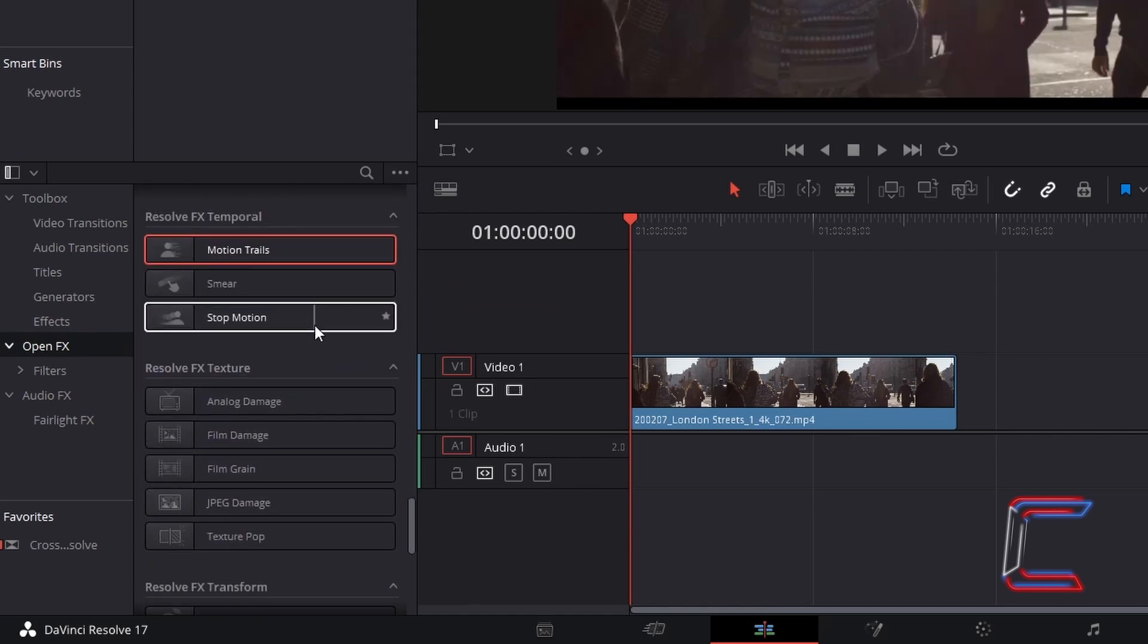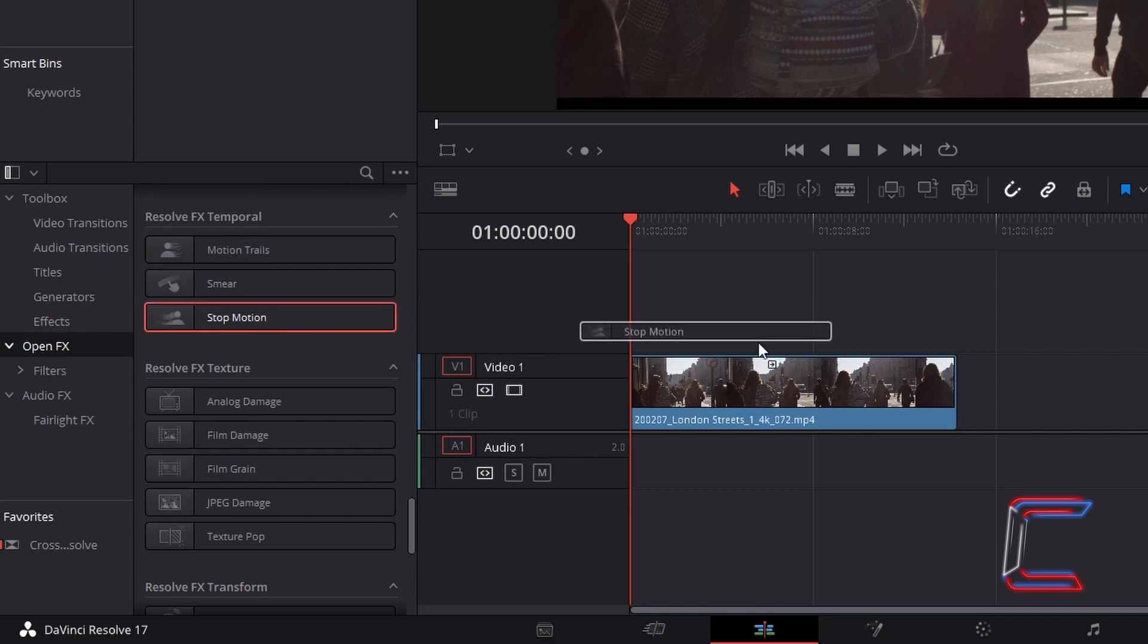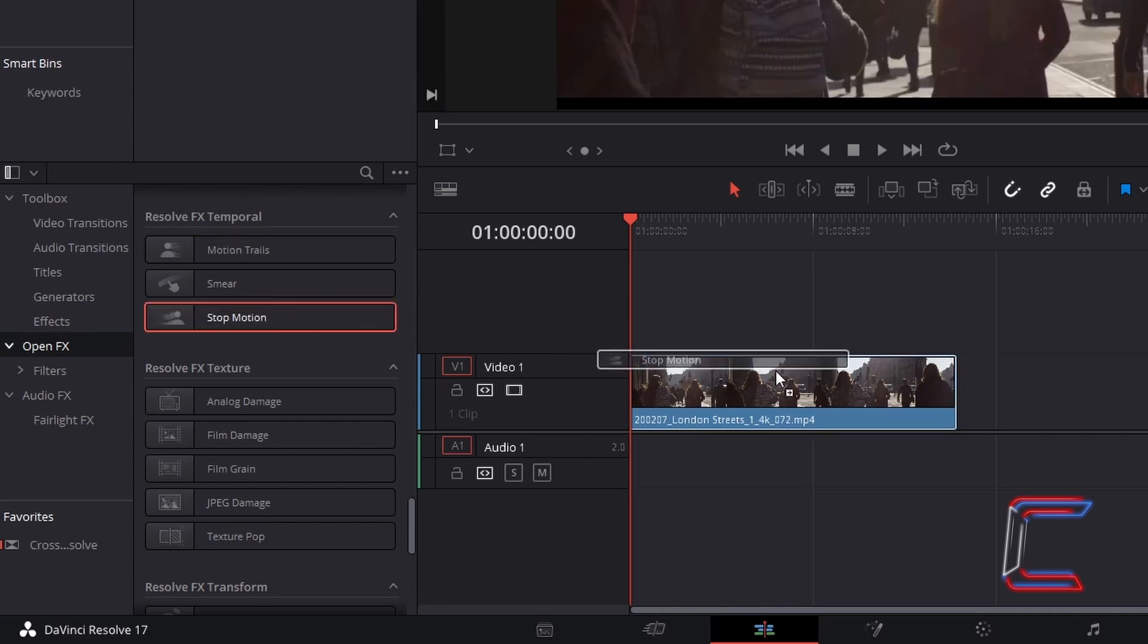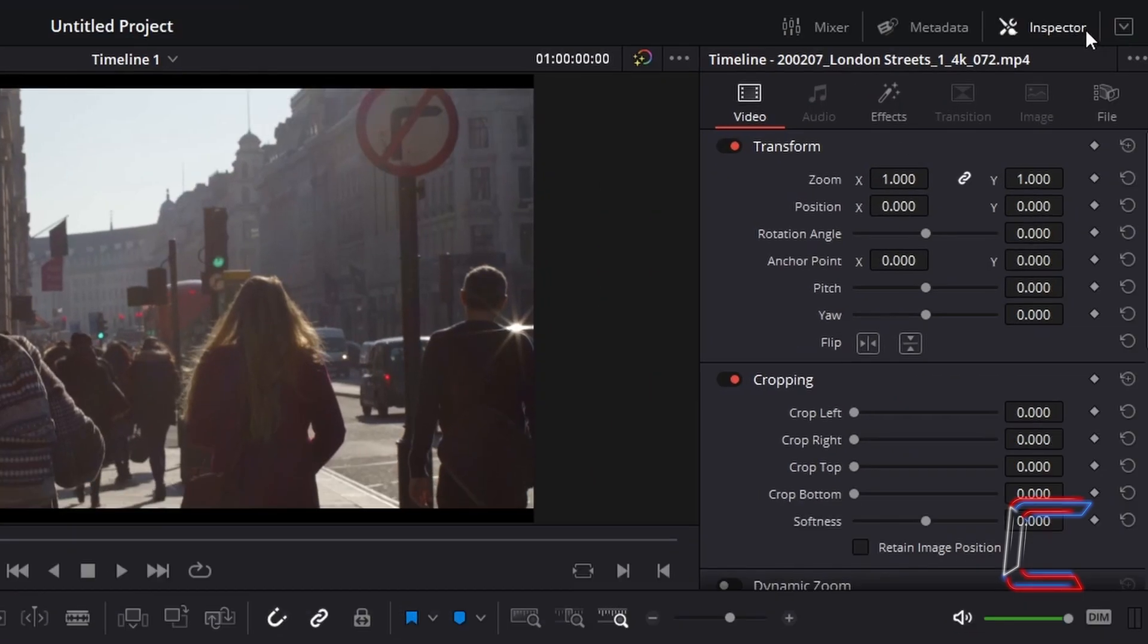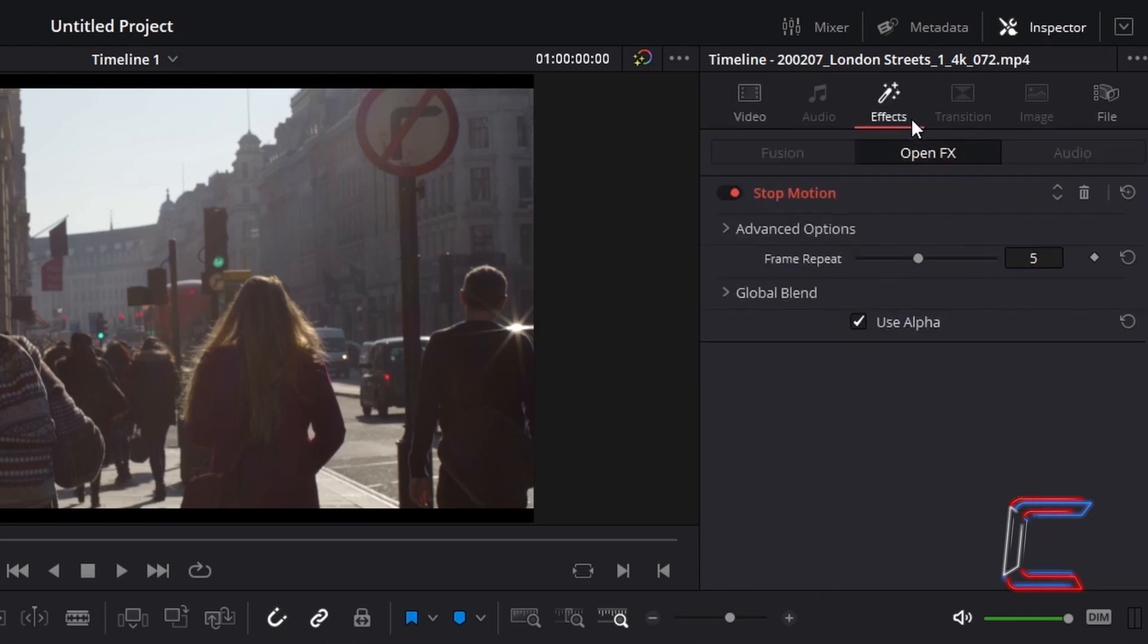Click and drag this filter to the relevant video clip on your edits timeline. Select the relevant video clip. Go to Inspector, select Effects, and under Open FX, find the stop motion attribute.